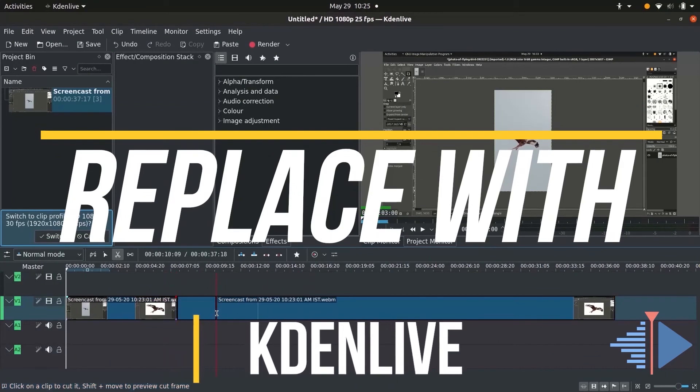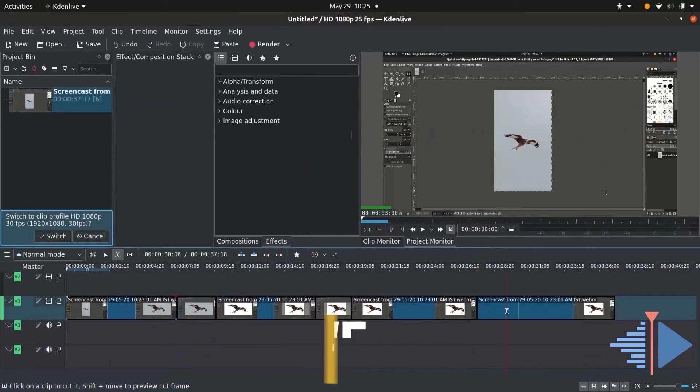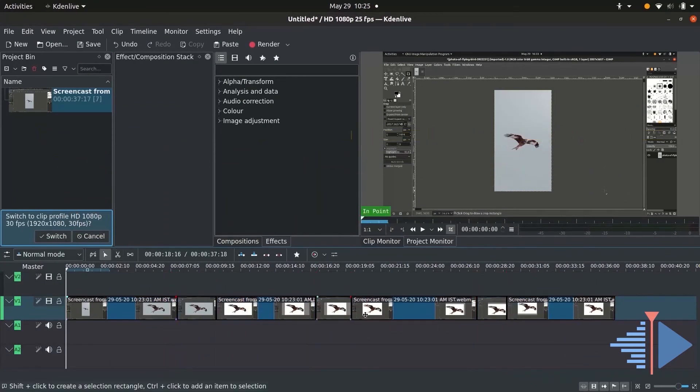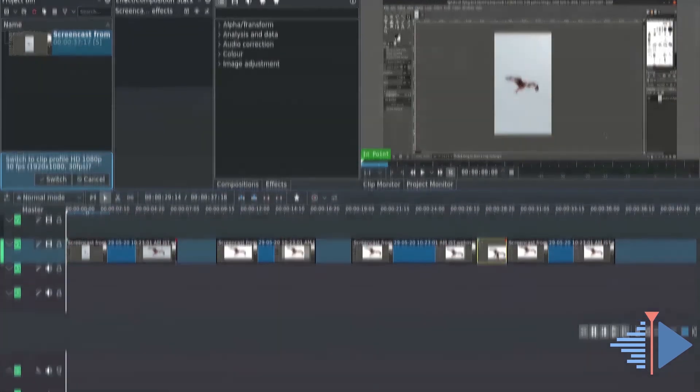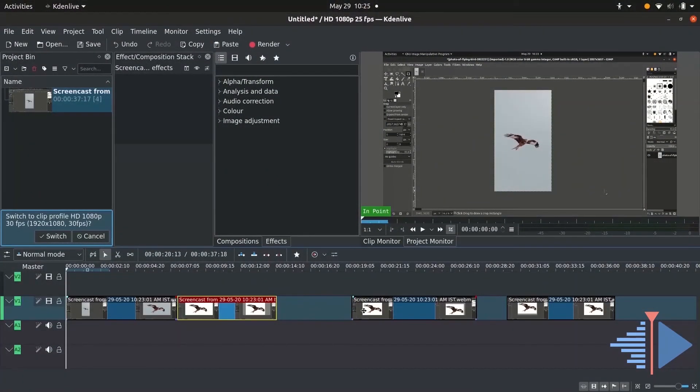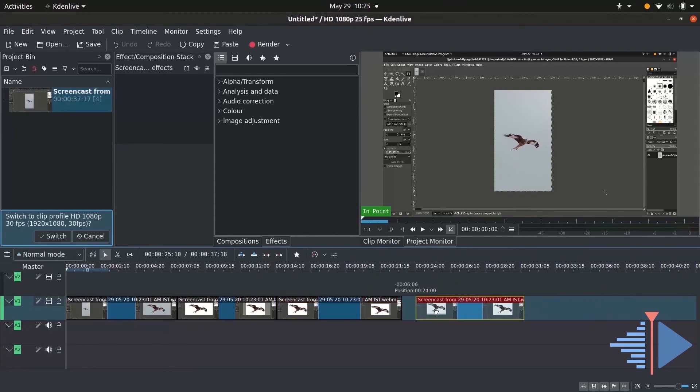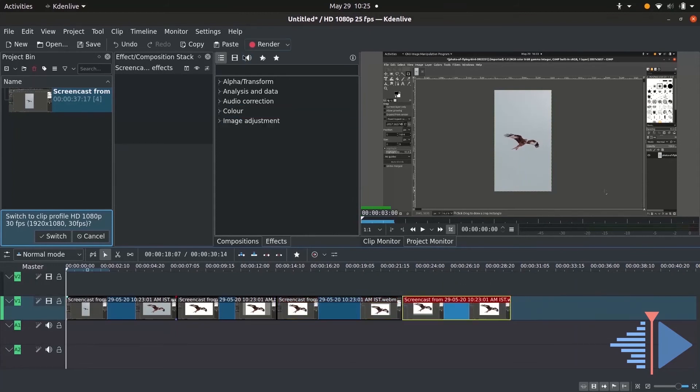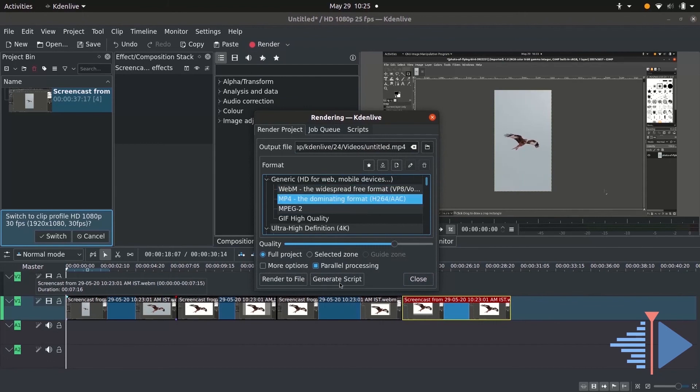The best alternative would be Kdenlive. It might be a new name for you but Kdenlive is over 18 years old now. The latest version tops all other free video editors and Kdenlive is fairly easy to understand and lightweight with smooth performance and has a good effects library and some color grading options as well. In fact, some of the videos on my channel have been edited in Kdenlive itself.